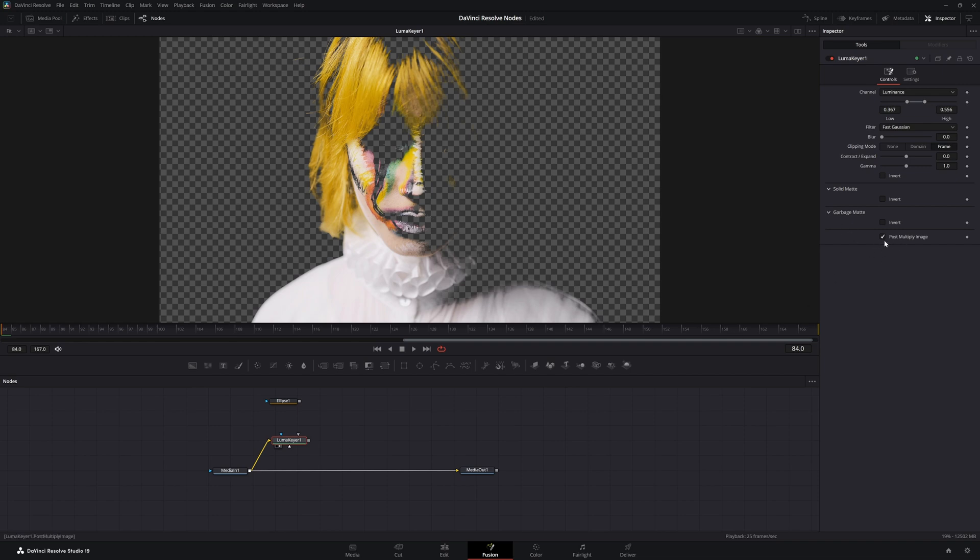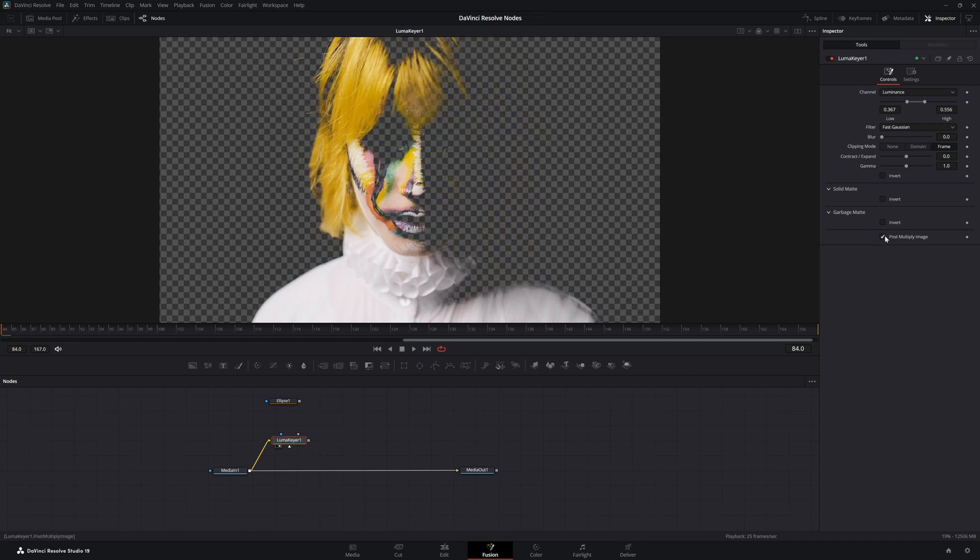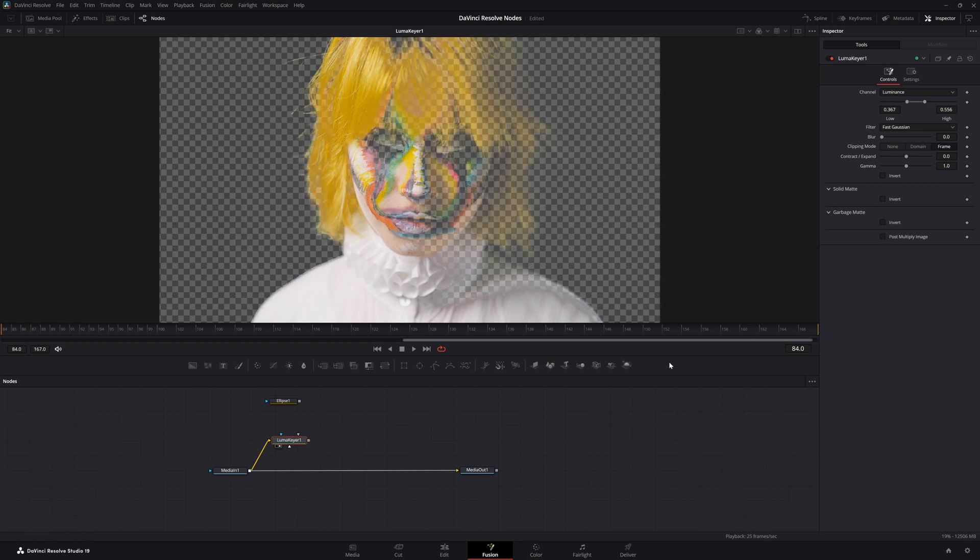Down here, our post multiply image. This kind of goes off our discussion when we're talking about the alpha divide and alpha multiply the other day. All this is doing is applying that multiply.